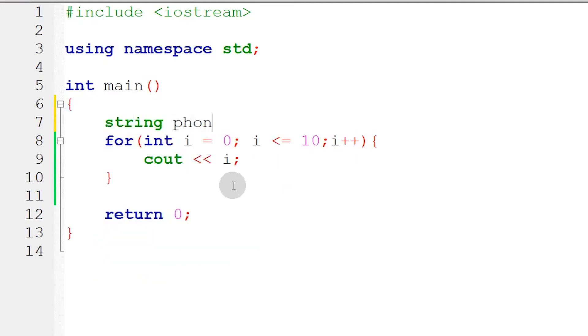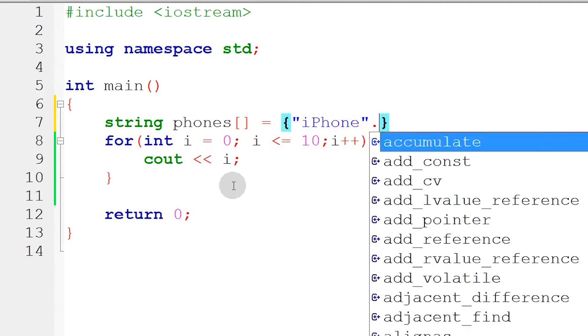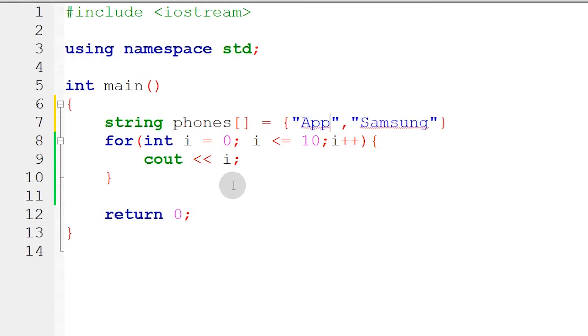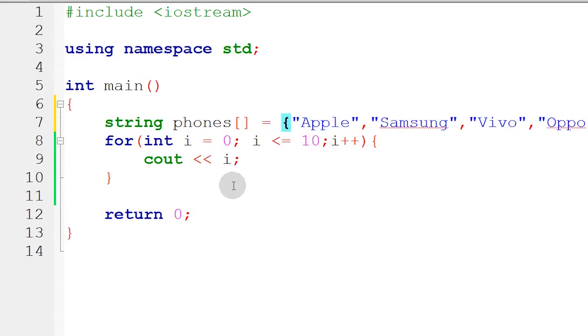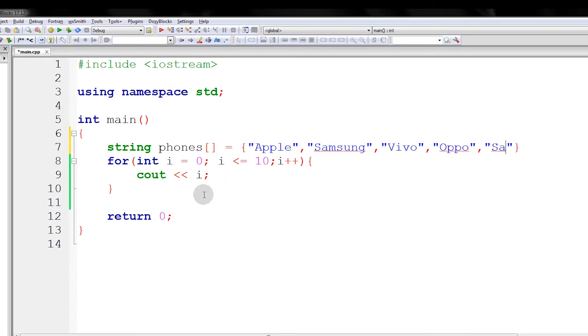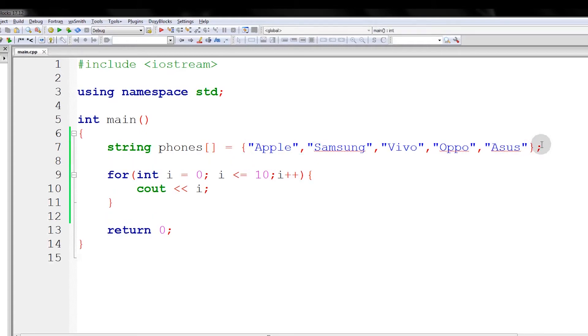Using a for-loop, we can print everything inside the array. We can read it all. If you remember how to initialize an array, we will make an array: string phones, square brackets, equals our phones. Curly braces, and inside, our phones: Apple, Samsung - not iPhone, I'm sorry - Apple, and then Vivo, Oppo, Samsung. I don't favor Samsung. Asus. I can't think of anything else. And then we will proceed.